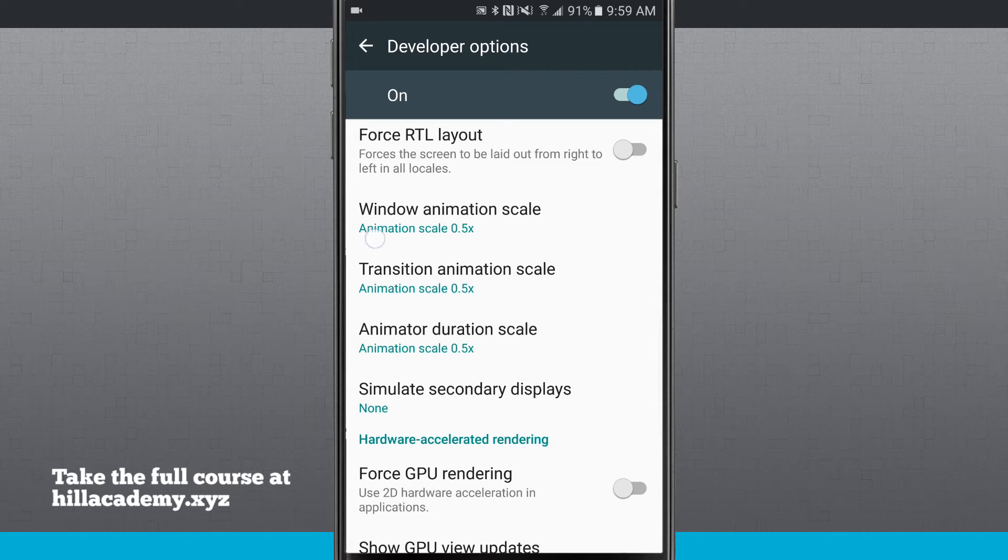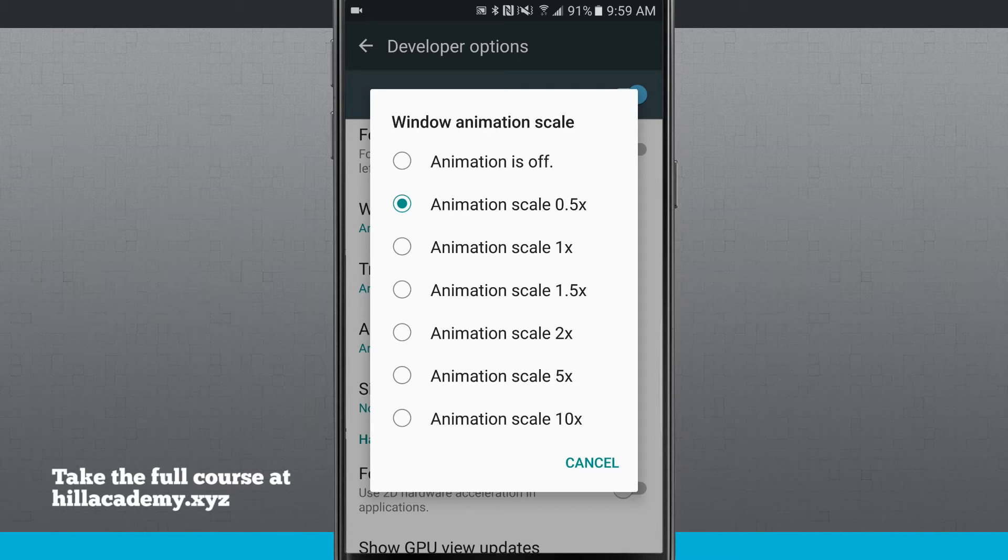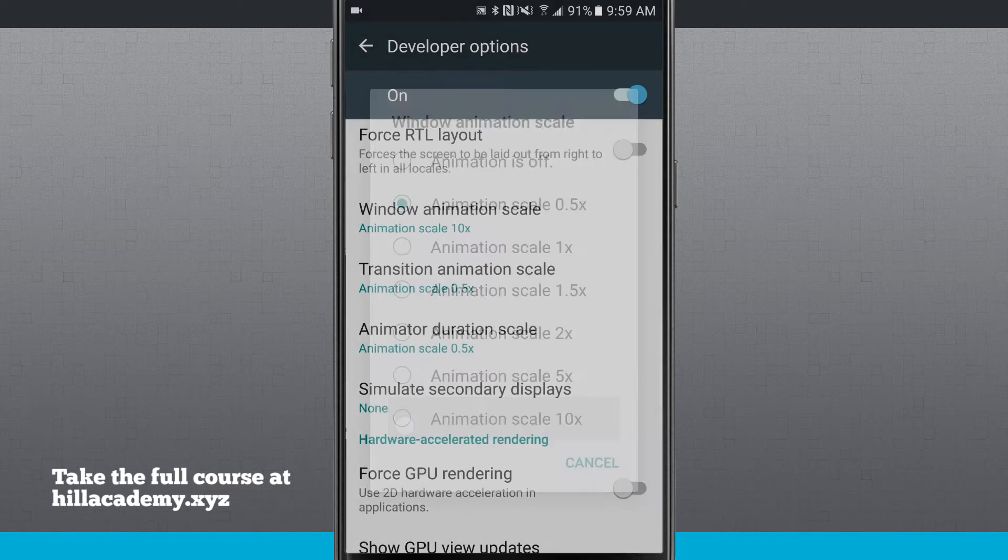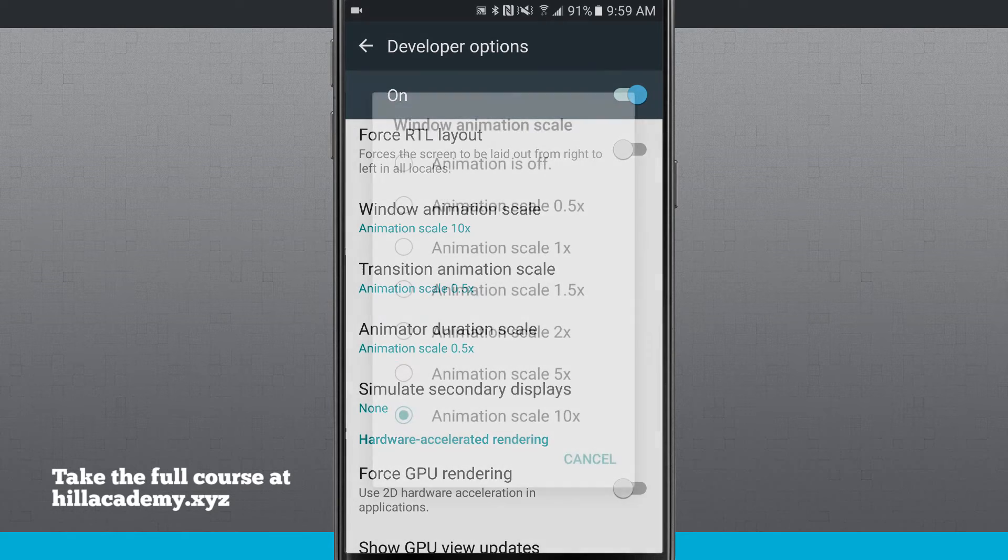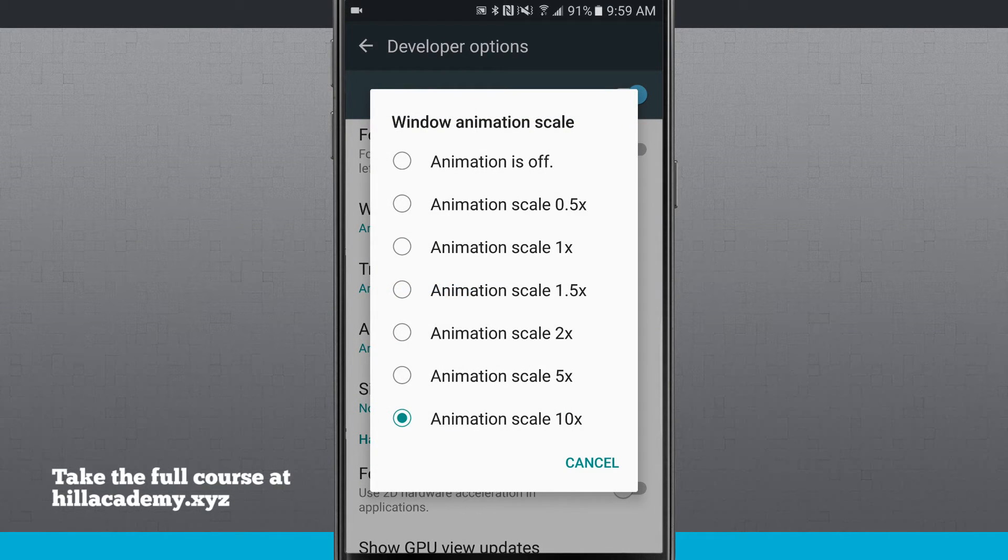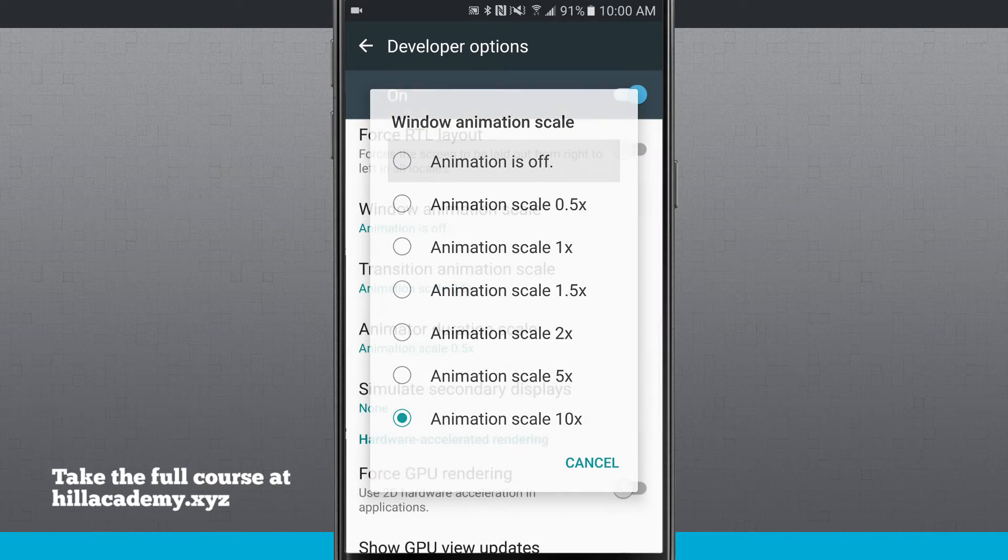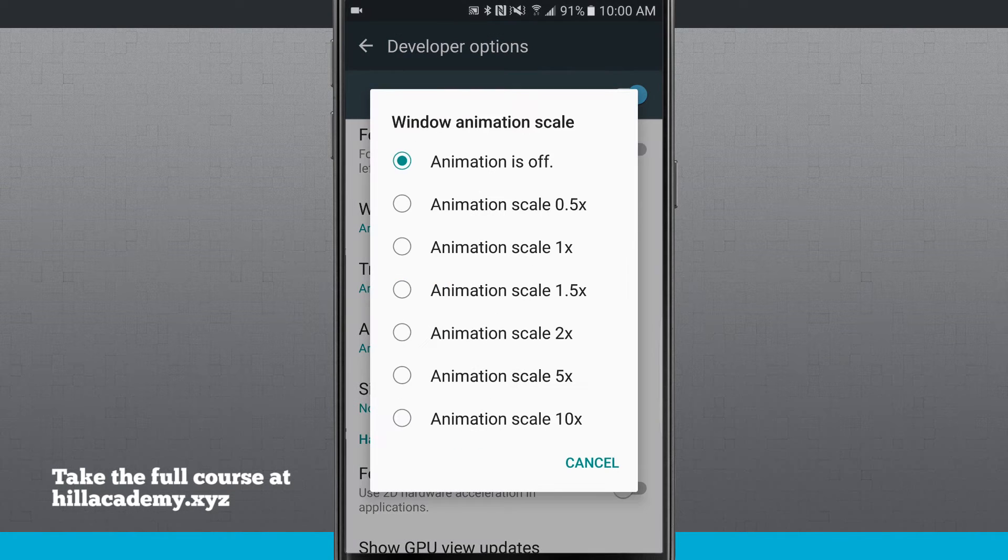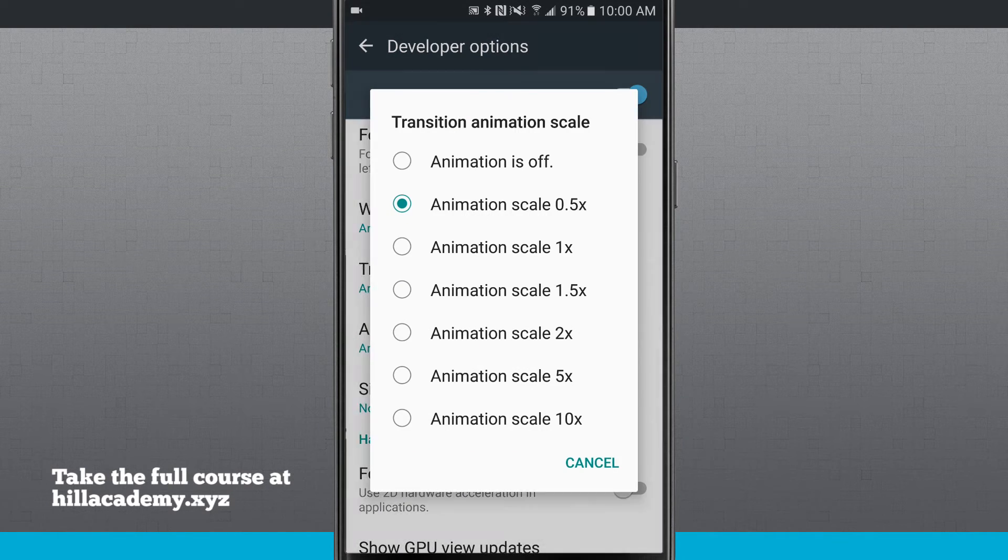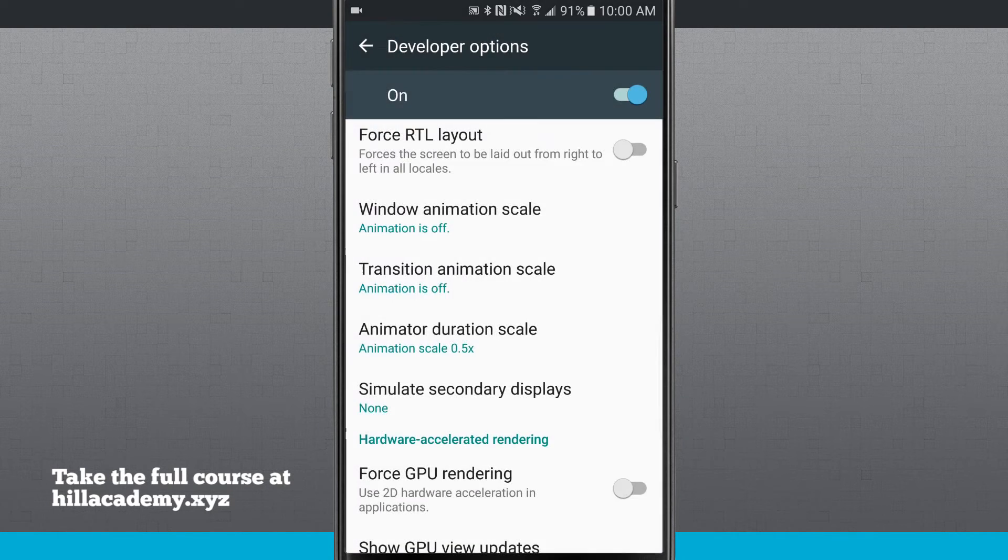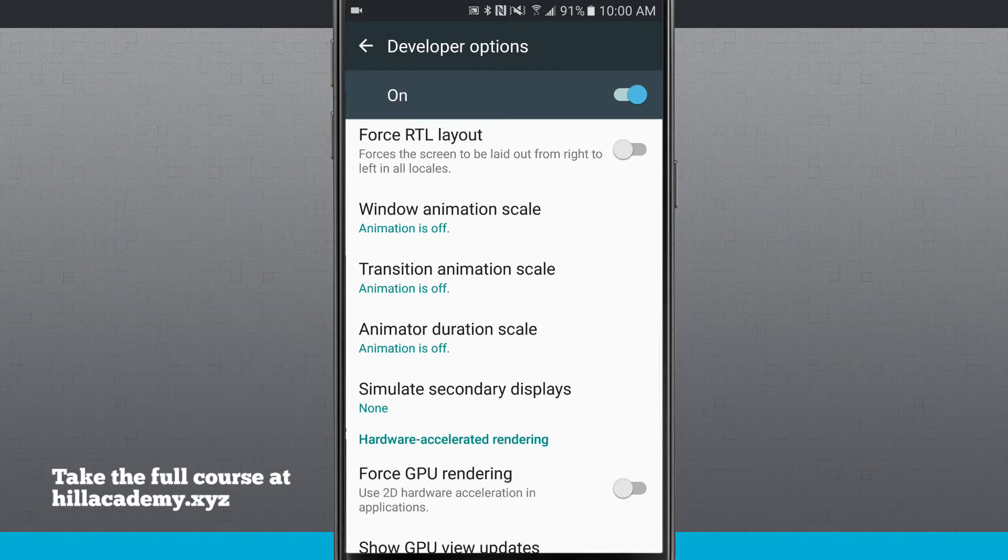By default they're set to 1, but if I set it to 0.5, everything happens pretty fast. Notice if I set an animation down to scale of 10x, I try and open up this window, notice how slowly the animation comes in at 10. If I turn it off, you're going to notice that when I open this window again, there's absolutely no animation. The same thing happens for transitions and animations.